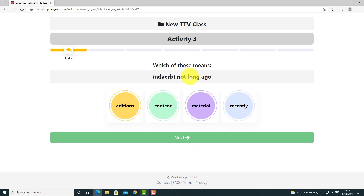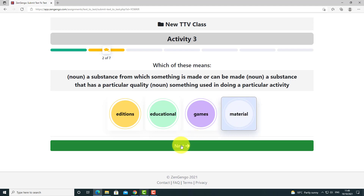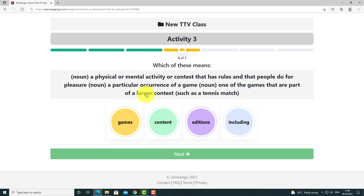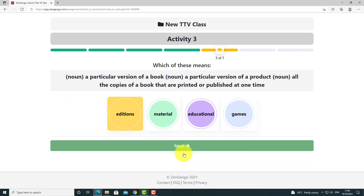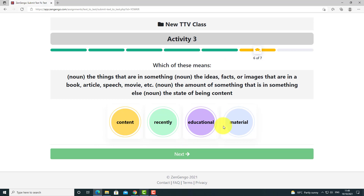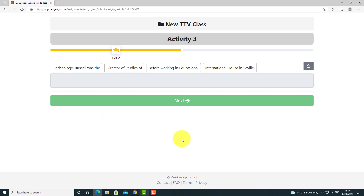When ready, I start the activity. I get a definition and have to choose the correct word — that one is 'recently'. Then the next: 'material', then 'including'. This has all been automatically generated for me — that's what I love about this activity. I just keep clicking through, selecting the answers. You can see how easy this is to do. Let's quickly finish so we can see the next part — the grammar section, where we have to reorder the sentences.